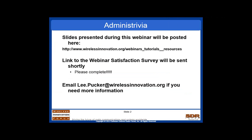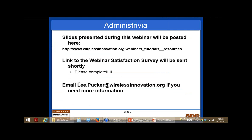We're going to send out a satisfaction survey to everybody who's online just to get your feedback on how well we did with the webinar and things we can do to improve it in the future. We ask that you please fill it out. If you have any additional questions, please feel free to email me directly at lee.pucker at wirelessinnovation.org.